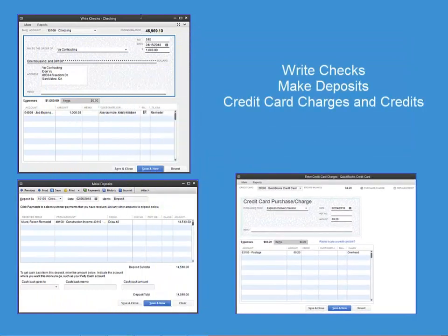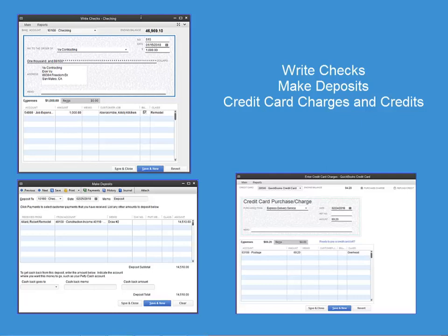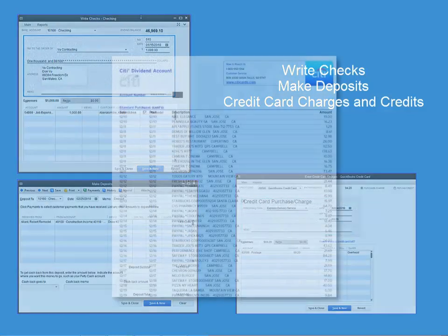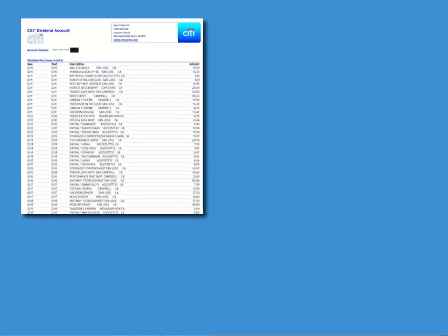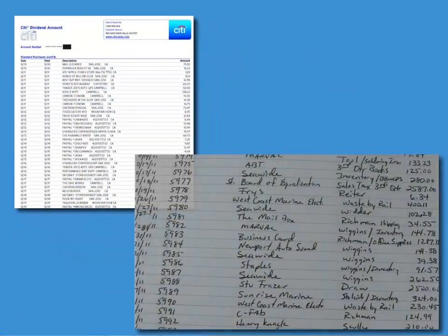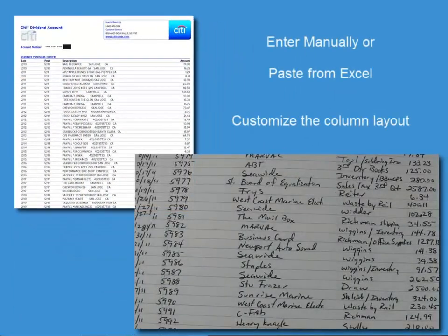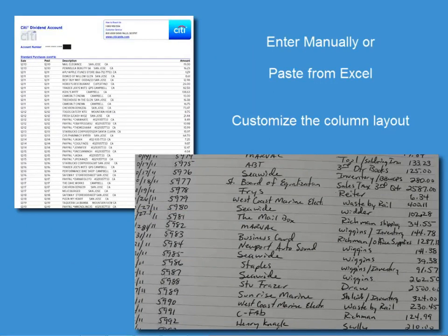With Batch Enter Transactions feature, you can enter transactions in batch on a screen designed for power data entry. Paste over 1,000-plus transactions from Excel and save all at once. Enter after-the-fact transactions easily into a customizable data entry grid. Choose from multiple data fields and which order to display the columns of data.